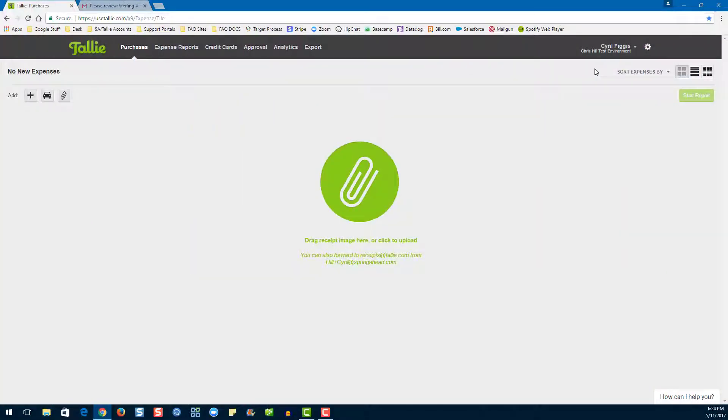Hello, my name is Emily. I'm a product expert here at Tallie and today I'm going to be walking you through your approval webinar.